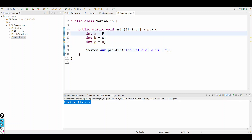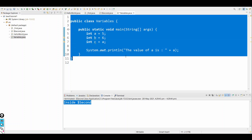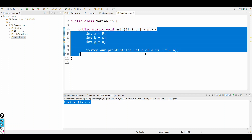Since double quotes prints whatever is written as-is, if you want to include the value of the variable a, you use the plus operator to concatenate. So: 'the value of a is' + a. Now this a outside the double quotes will search for a variable named a inside this method.